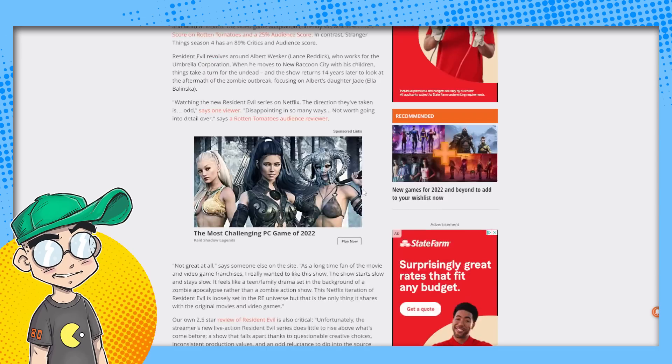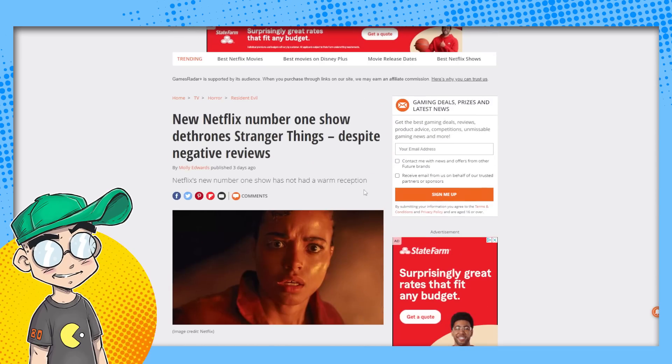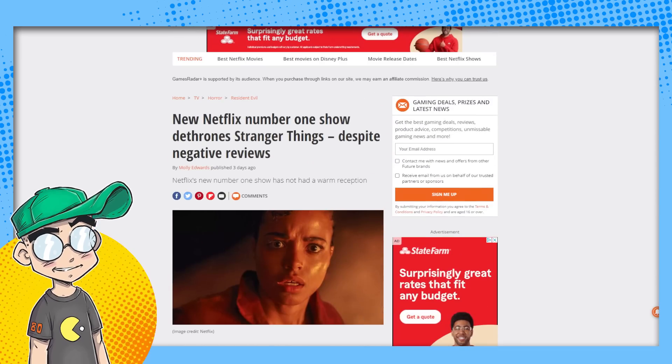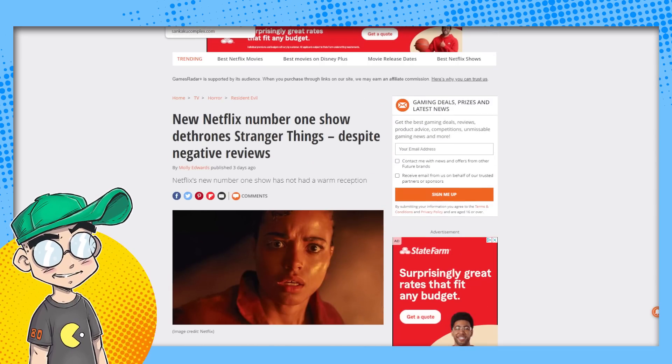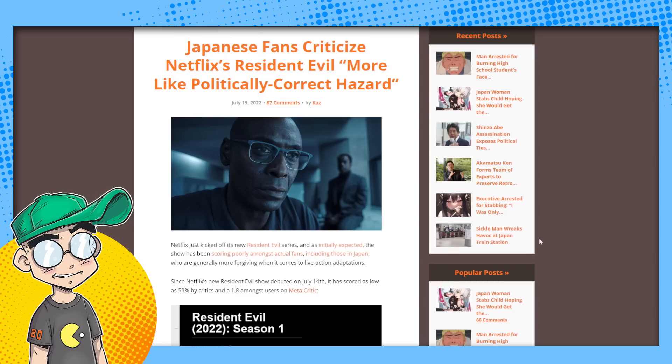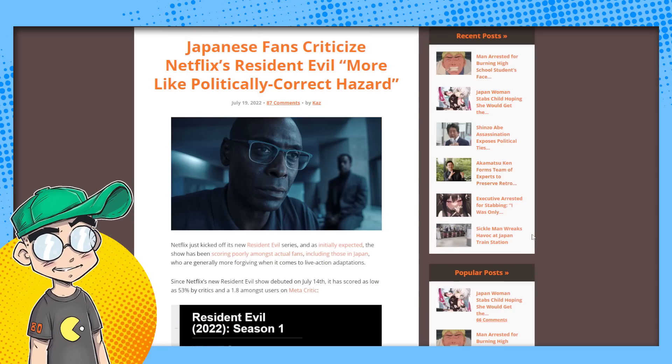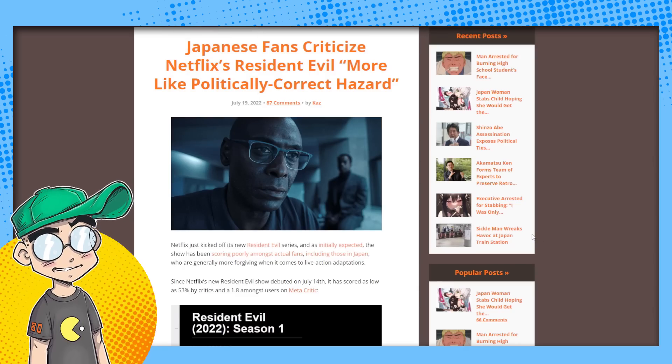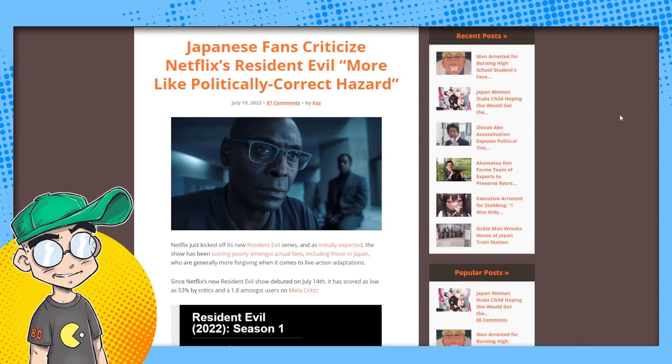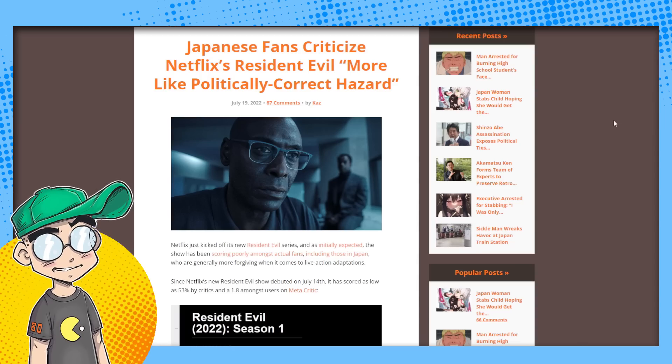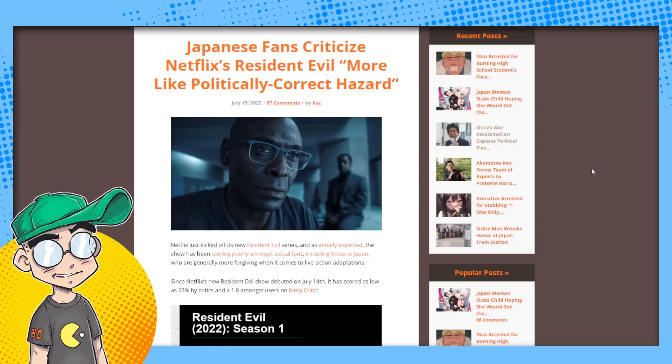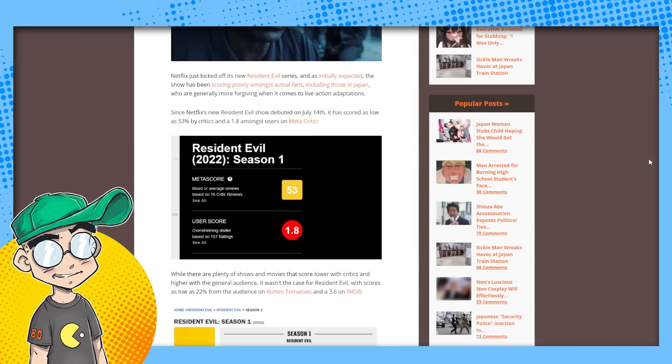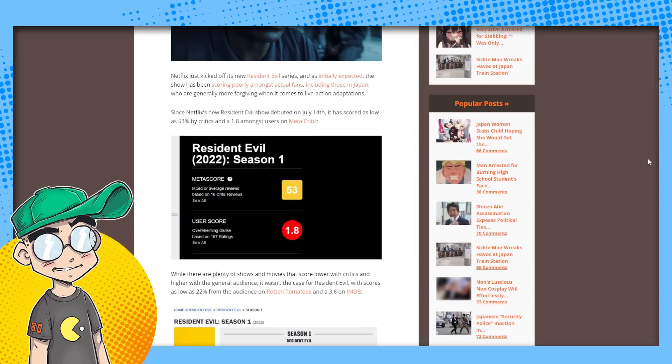Why does this exist? I mean, seriously, it's just bullshit. It's absolute bullshit. Japan hates it. Of course, Japan hates it. Senkaku Complex put this together. Japanese fans criticize Netflix's Resident Evil as more like politically correct hazard, politically correct hazard.